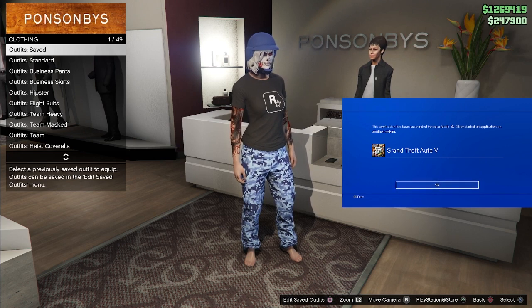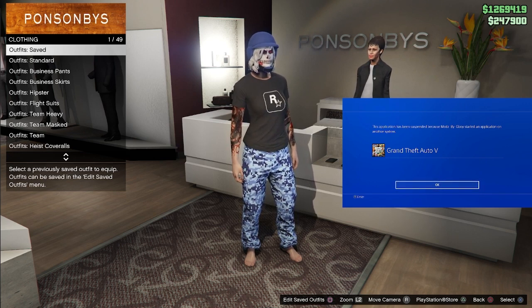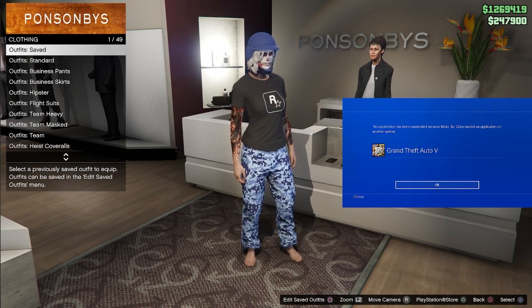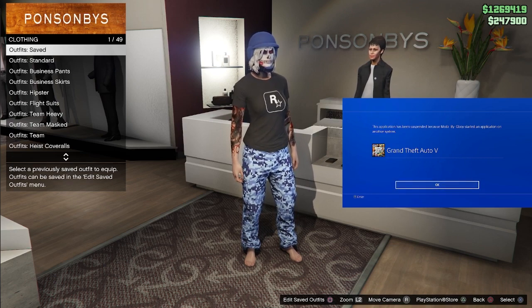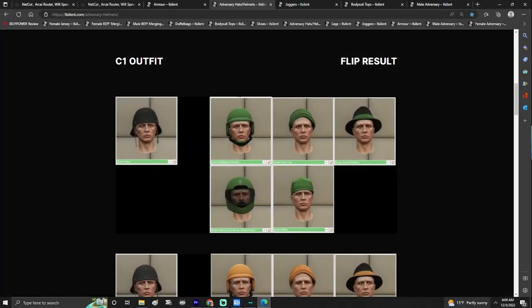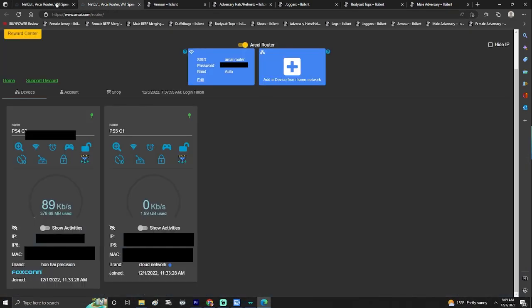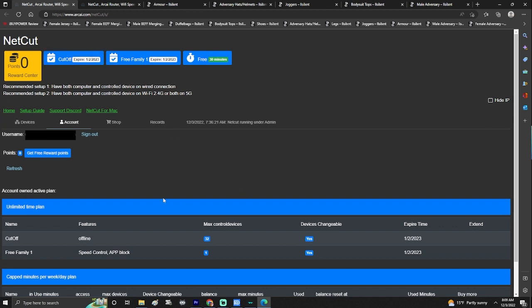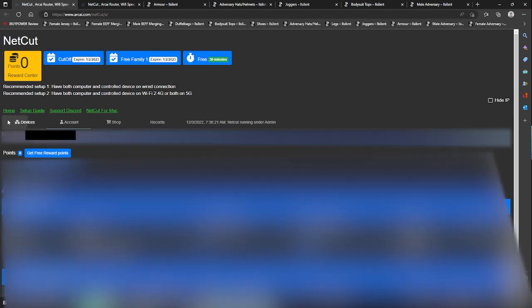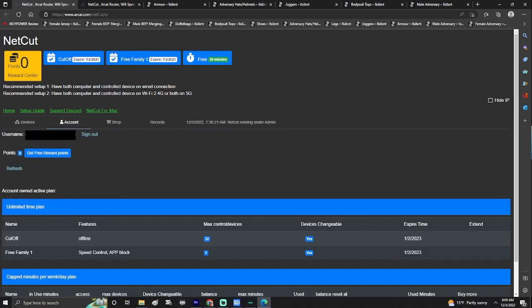If you want to learn how to do this, I'm going to show you the ins and outs, the tricks of the trade. This video is to break down how Netcut slash Archive Router works. Once you're in Archive Router, you always want to make sure that you are signed in — there's a lot of times when people are trying to do BEF and they're not getting results simply because they are not signed in.